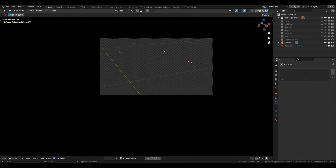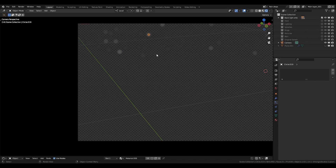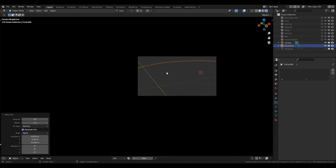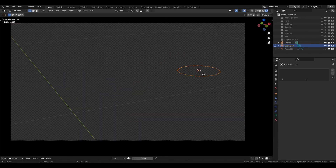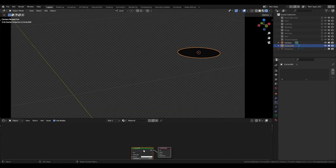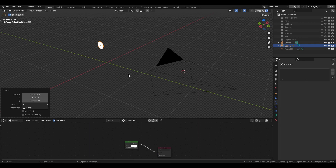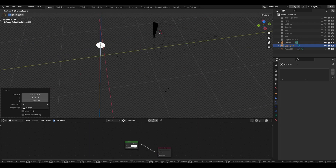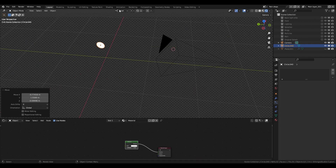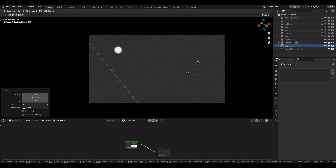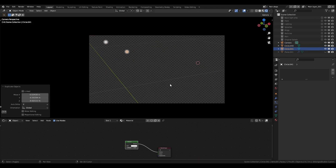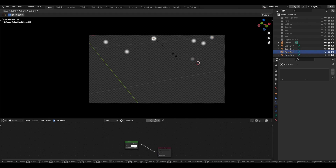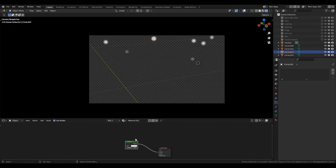Moving on, we want to create a new layer. Turn everything off and create a new collection for light orbs in the background. To make these, just add a circle, fill it, and add an emission texture. Change the location so that the camera blurs them and adjust the size and emission until you have the desired look.